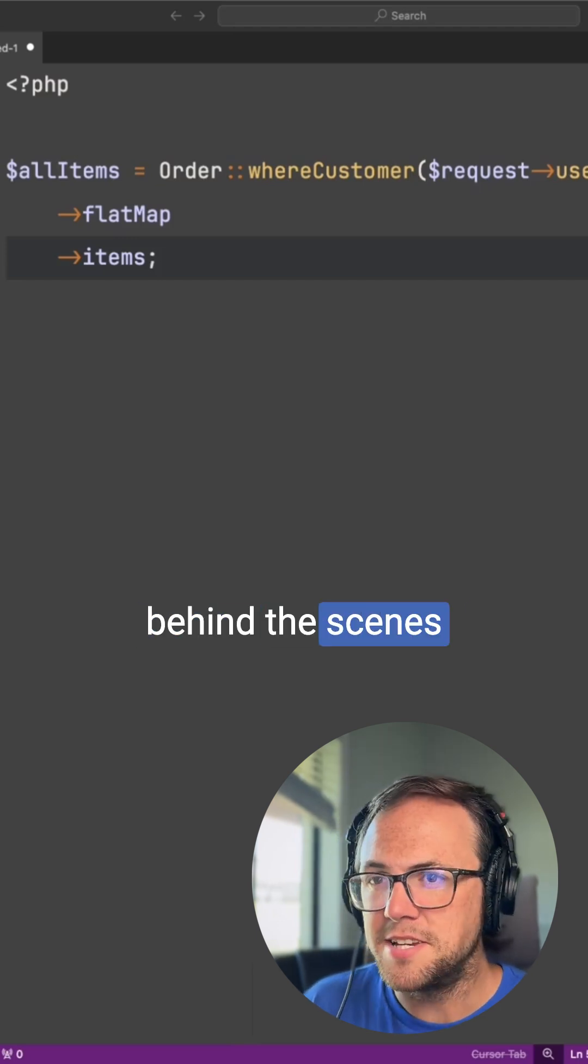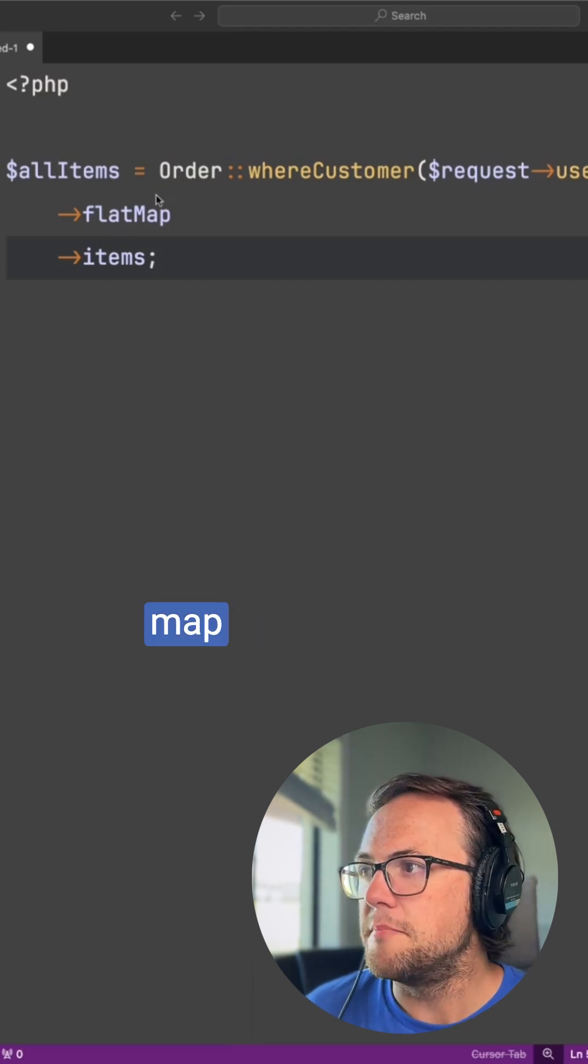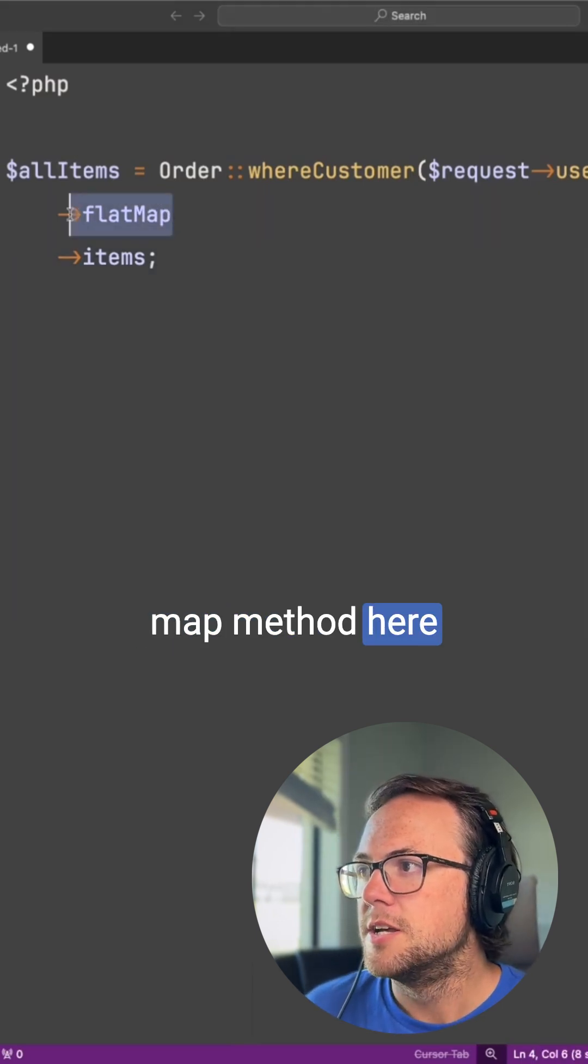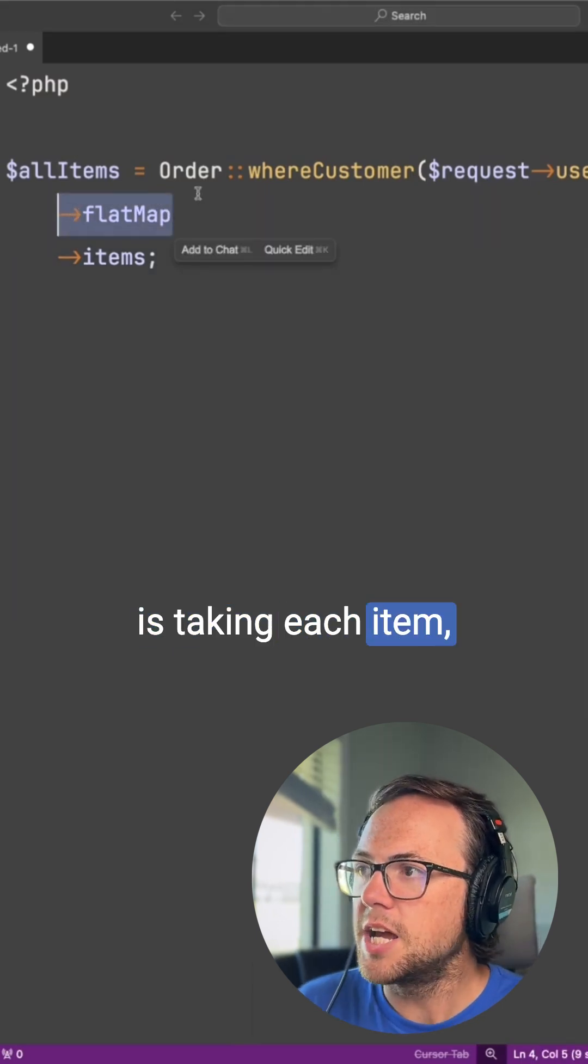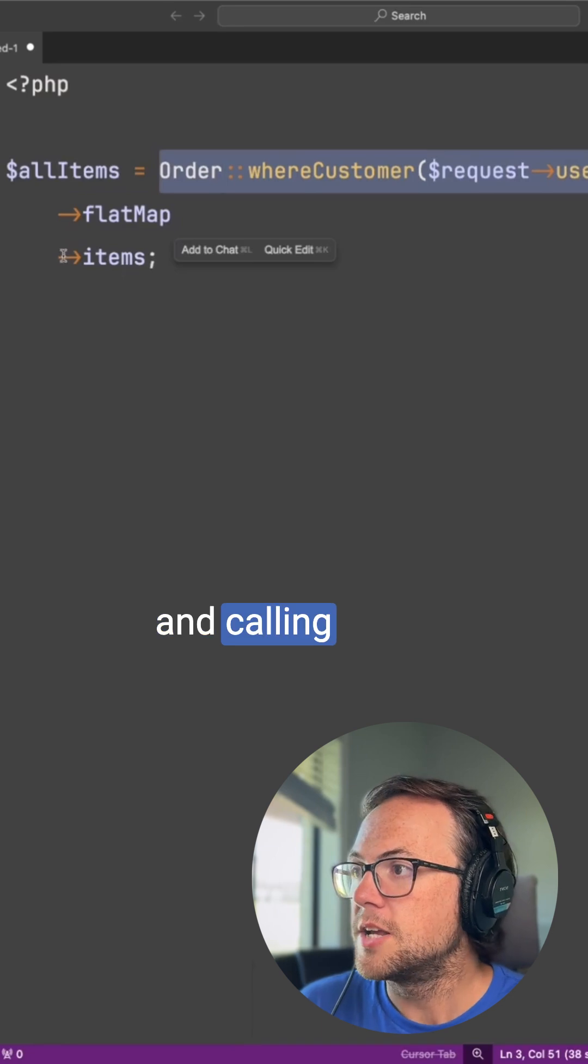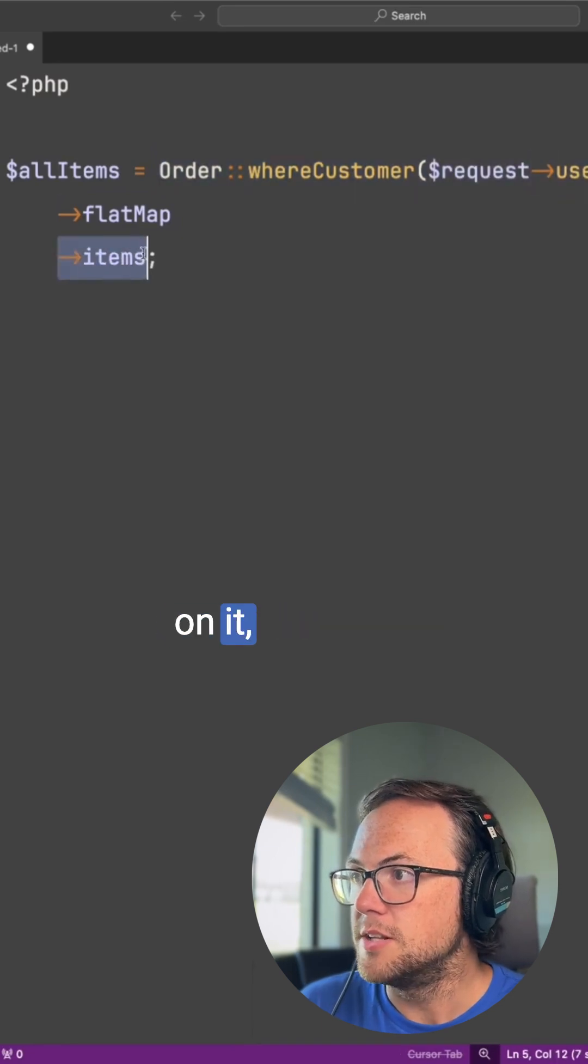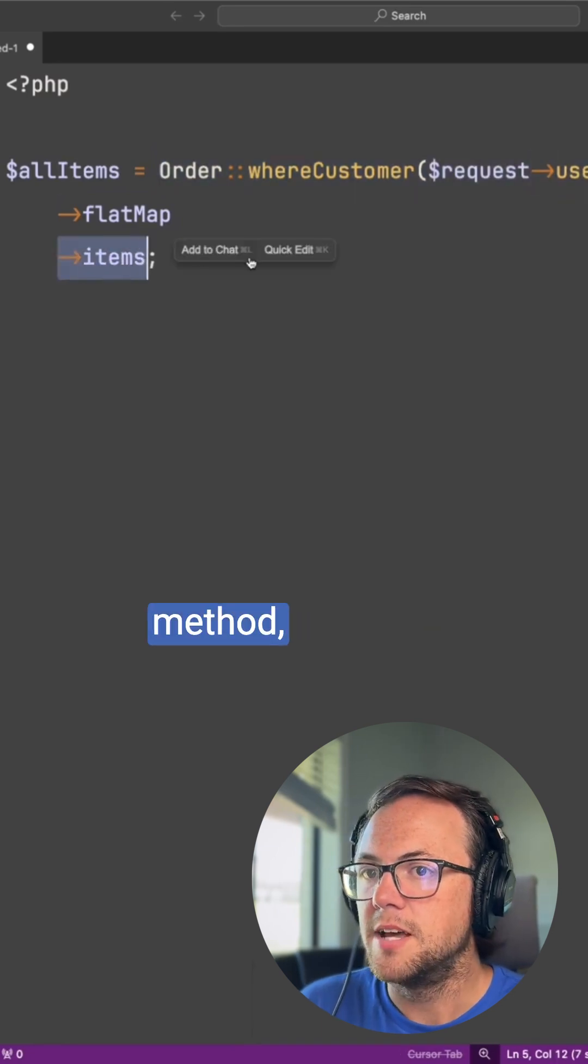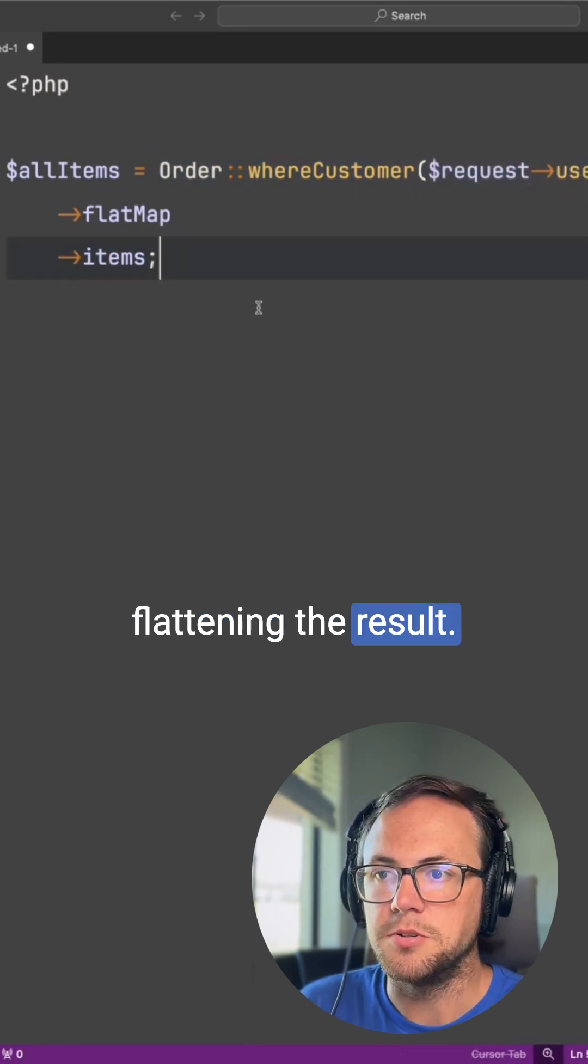What's happening behind the scenes is that the flat map method here is taking each item, the collection of orders that we get and calling items on it, the items method, and then flattening the result.